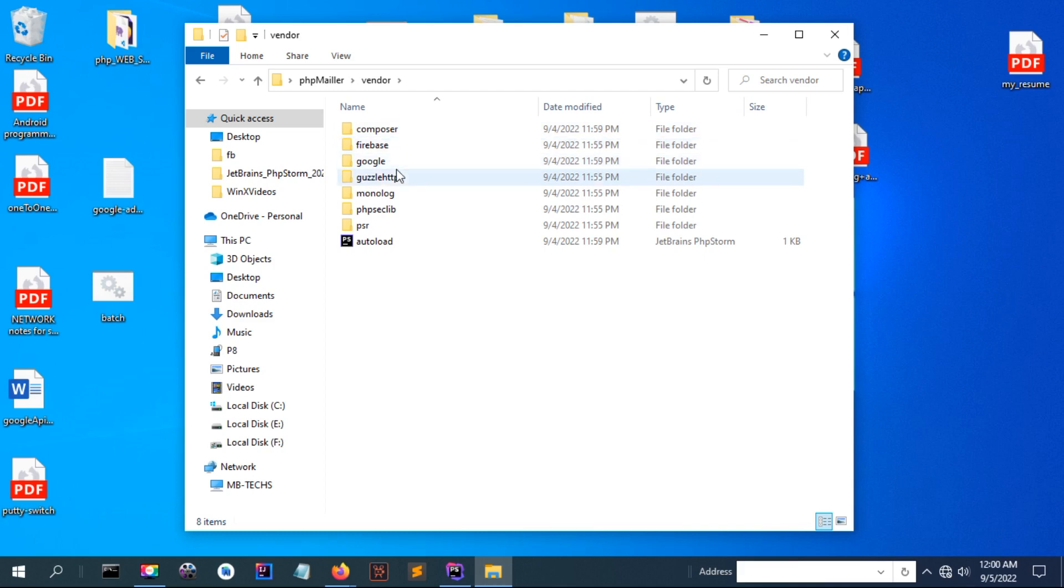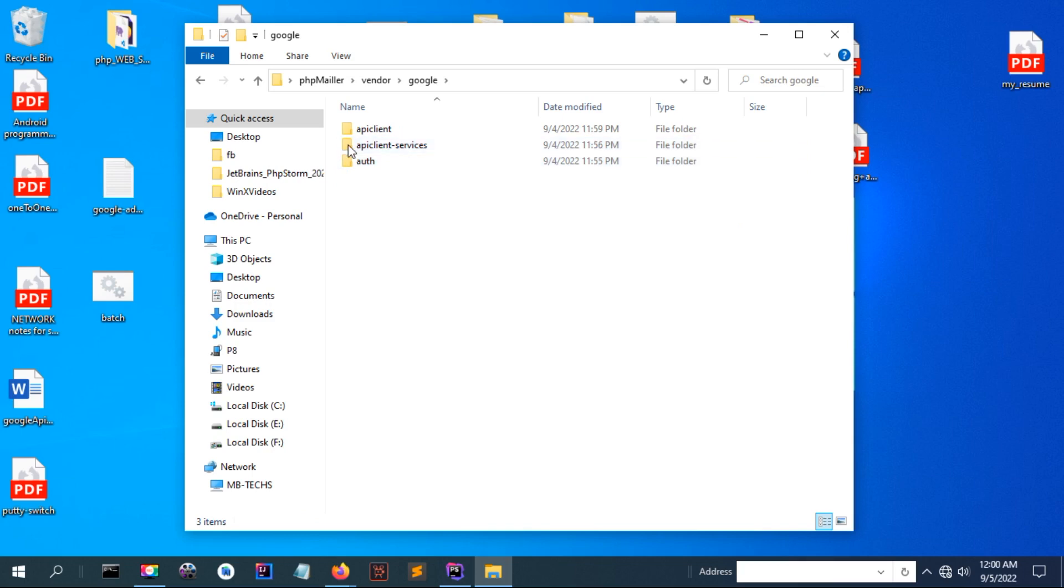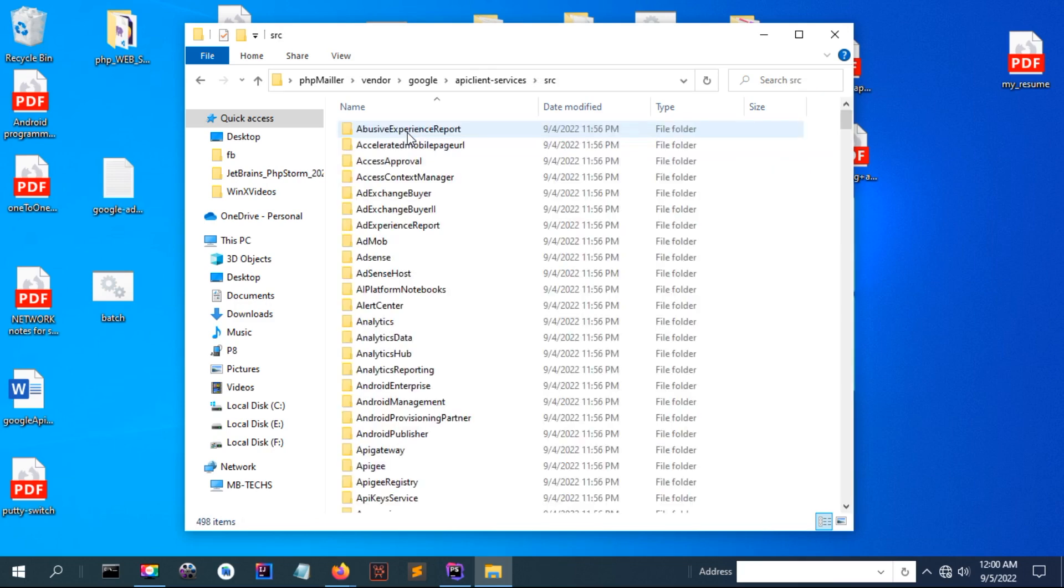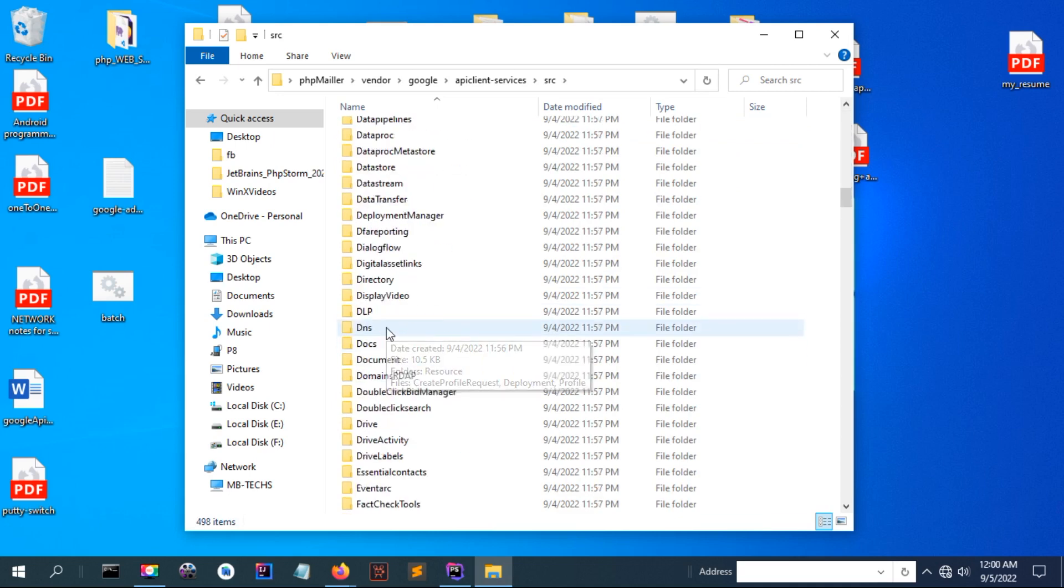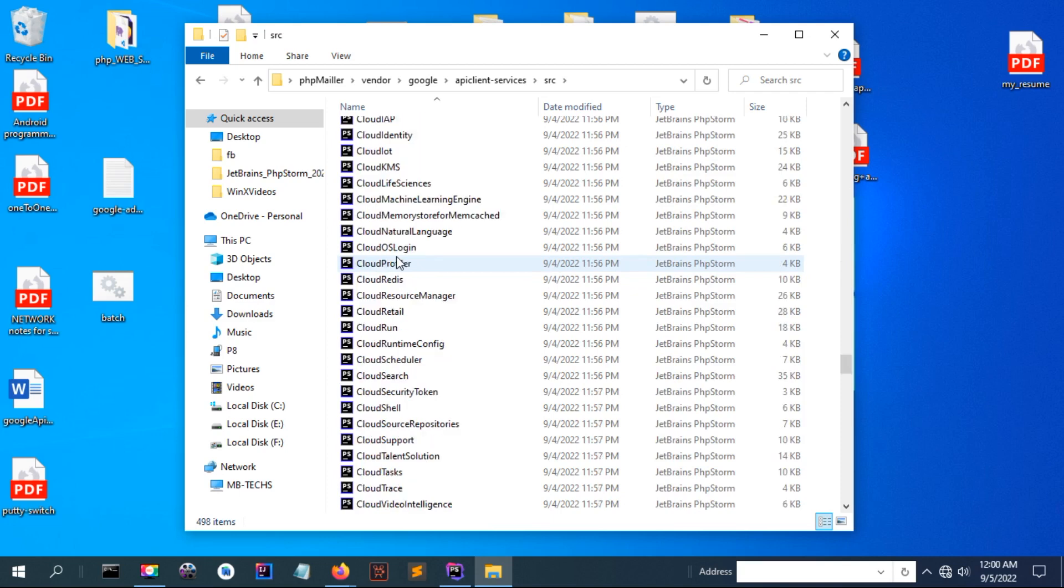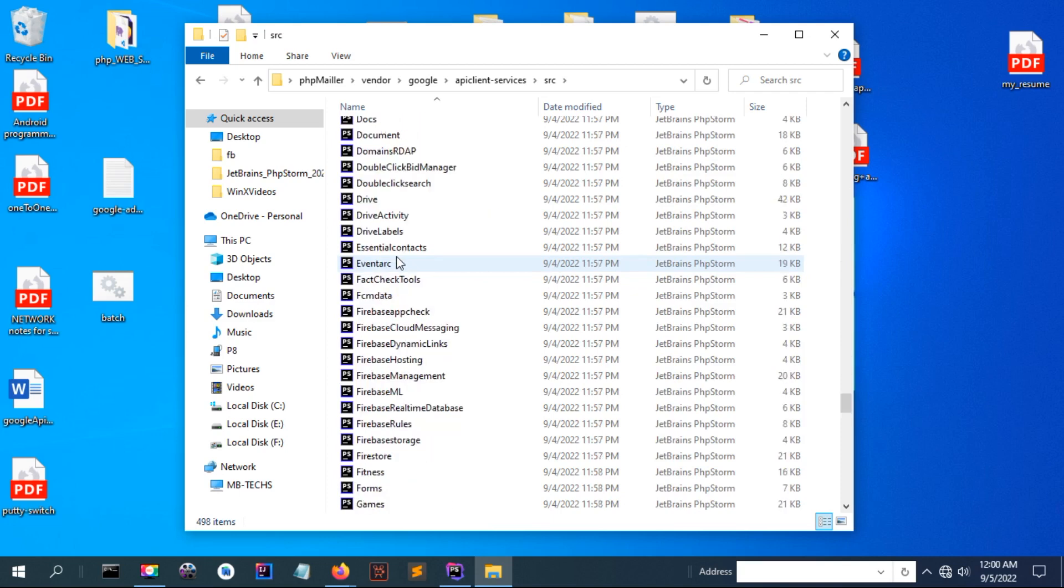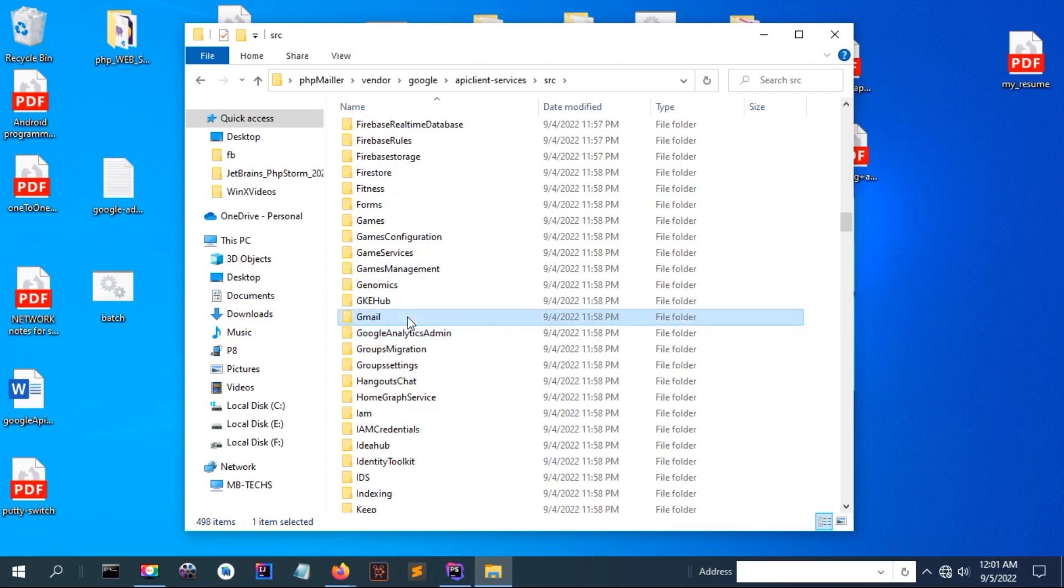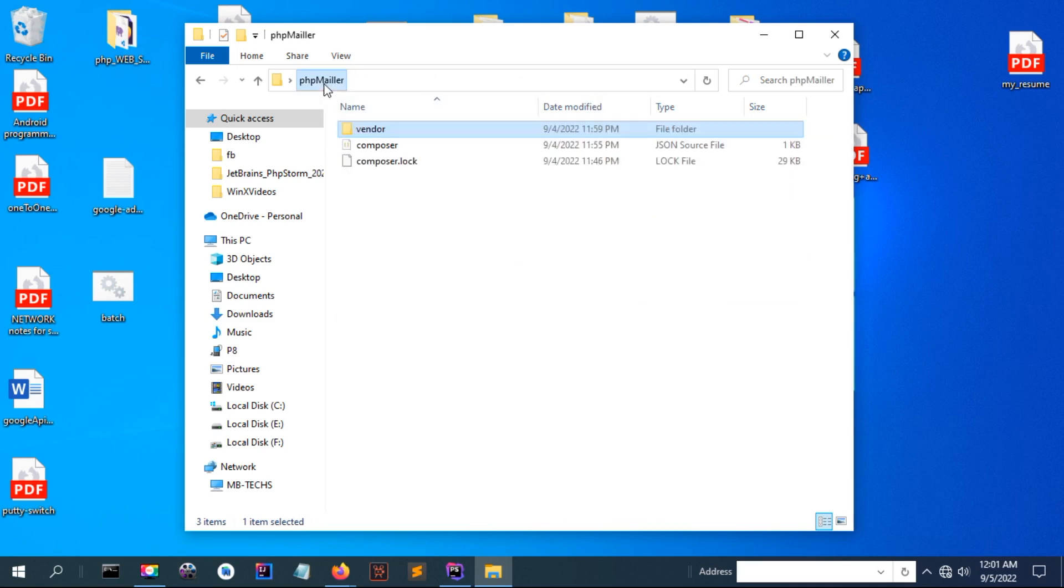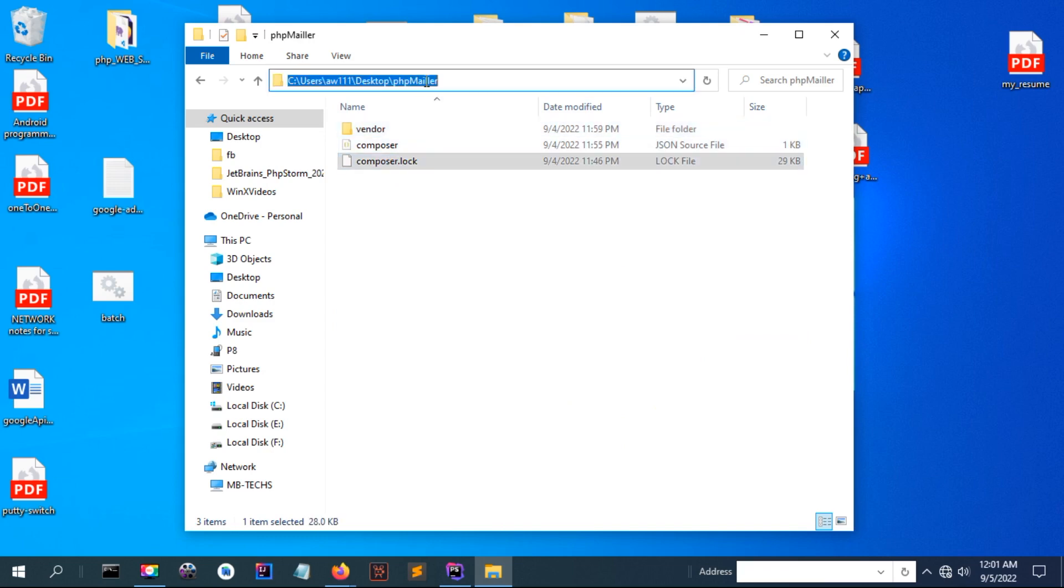In the Composer folder, this contains libraries. You can see Firebase, you can see Google. If I open Google here in the API client, the source here, lots of Google APIs have been downloaded. But we are going to deal with only Gmail API. The same way you can do with other APIs.